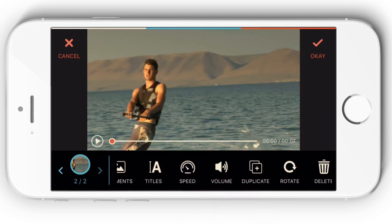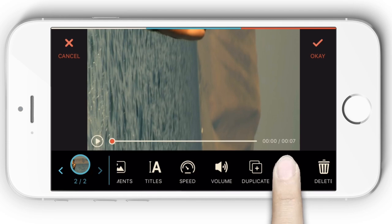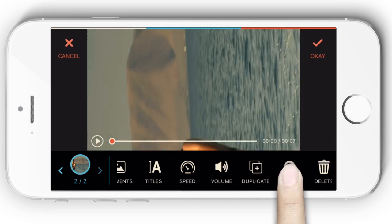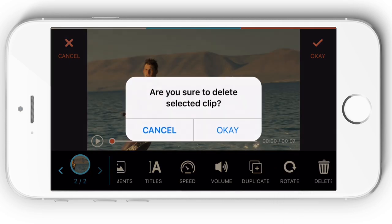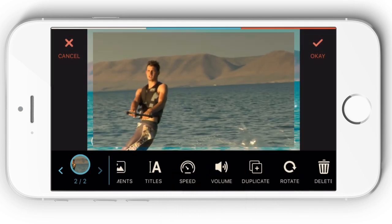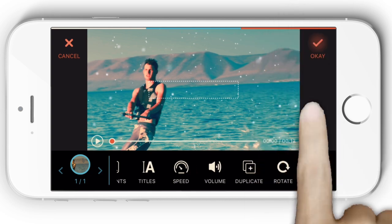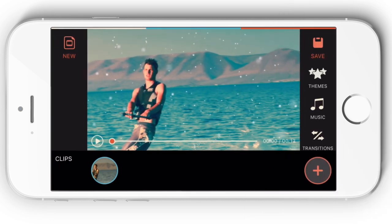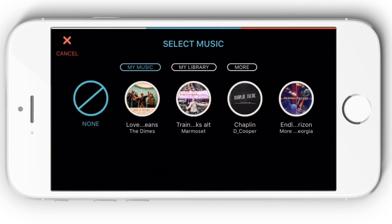Make a copy of the current video clip, rotate your video clip, or delete it. Once you've done your editing work, the music icon allows you to add background music for your video.